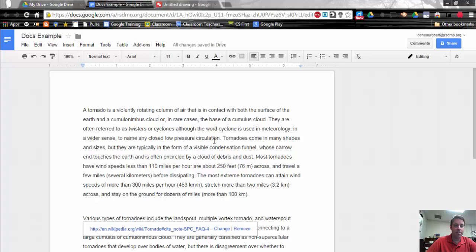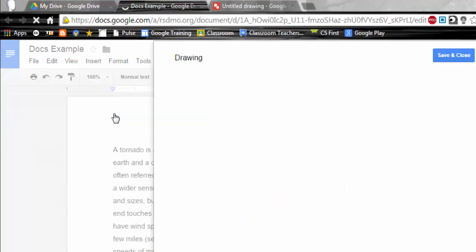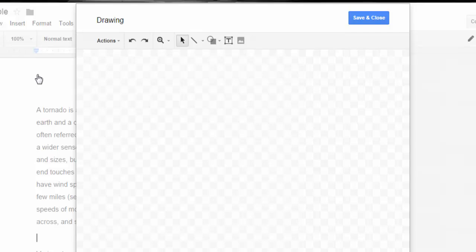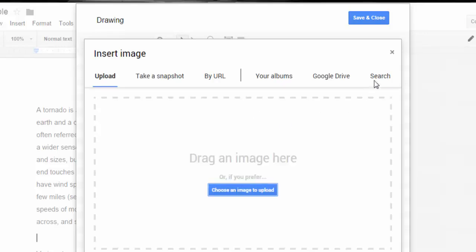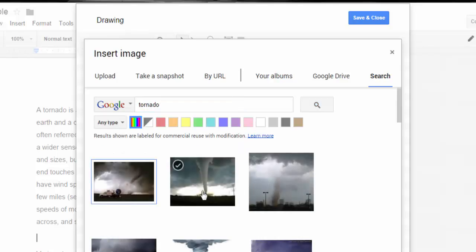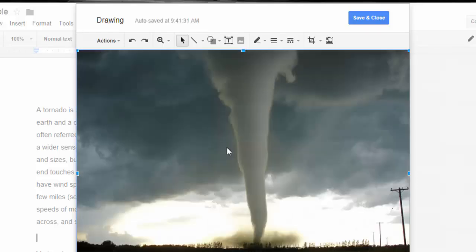Adding drawings allows us to alter the image, add items to it, and make it more visually interesting. I'm going to go up to Insert and instead of doing an image, I'm going to do a Drawing. This opens up Google Drawing inside of Google Docs. In this case, I want to get an image and add some labels to it, so I'll go to search and search for tornado, find the picture I want, select it, and it puts it into my drawing area.